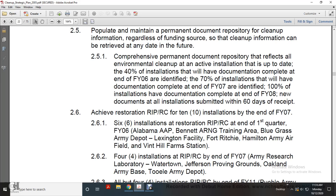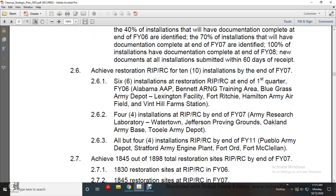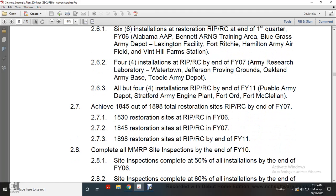Achieve remedy in place and response complete by end of quarter one, fiscal year 2006, for four installations. Remedy in place and response complete by end of fiscal year 2007 for two installations. Remedy in place and response complete by end of year 2011. Achieve 1,845 out of 1,898 total restoration sites with remedy in place and response complete by end of year 2007. The 1,830 restoration sites with remedy in place and response complete by end of year 2006; 1,845 by end of 2007; and 1,898 by end of 2011.